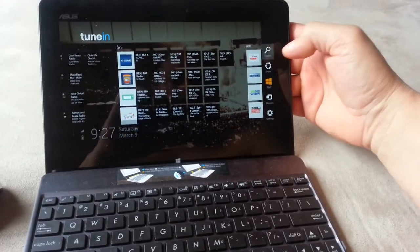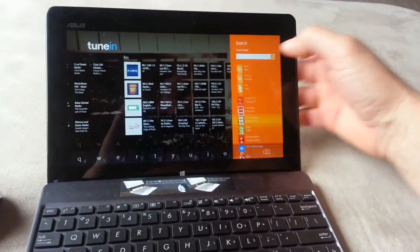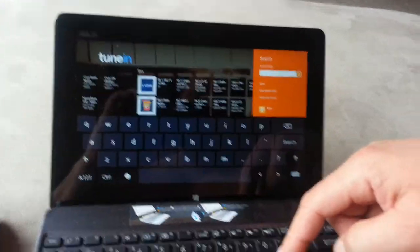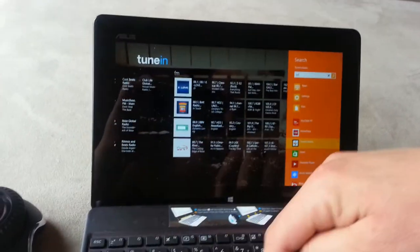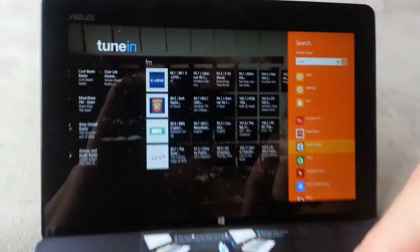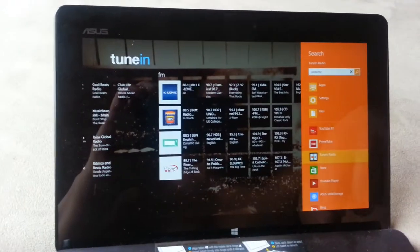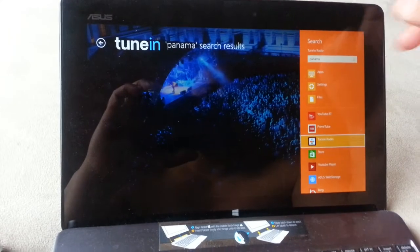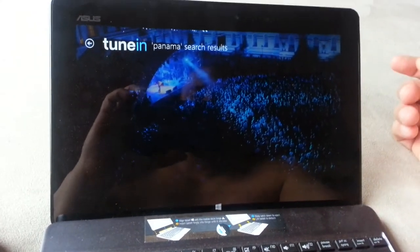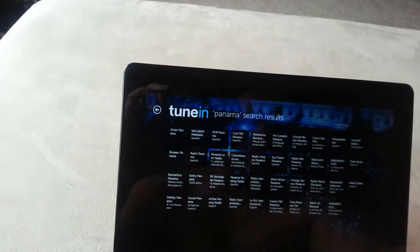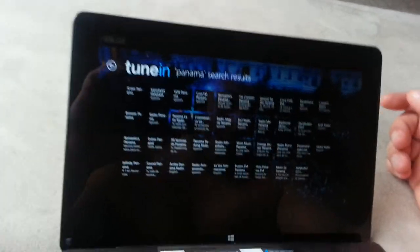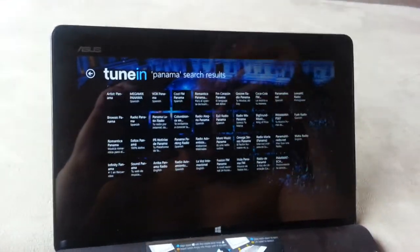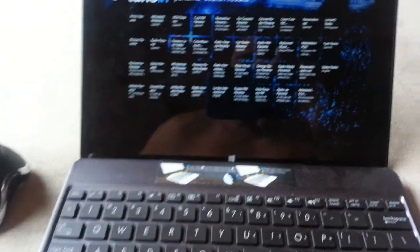Just a quick final search here. Let's do Panama. So as you can see, it's a radio station of stations all over the world.